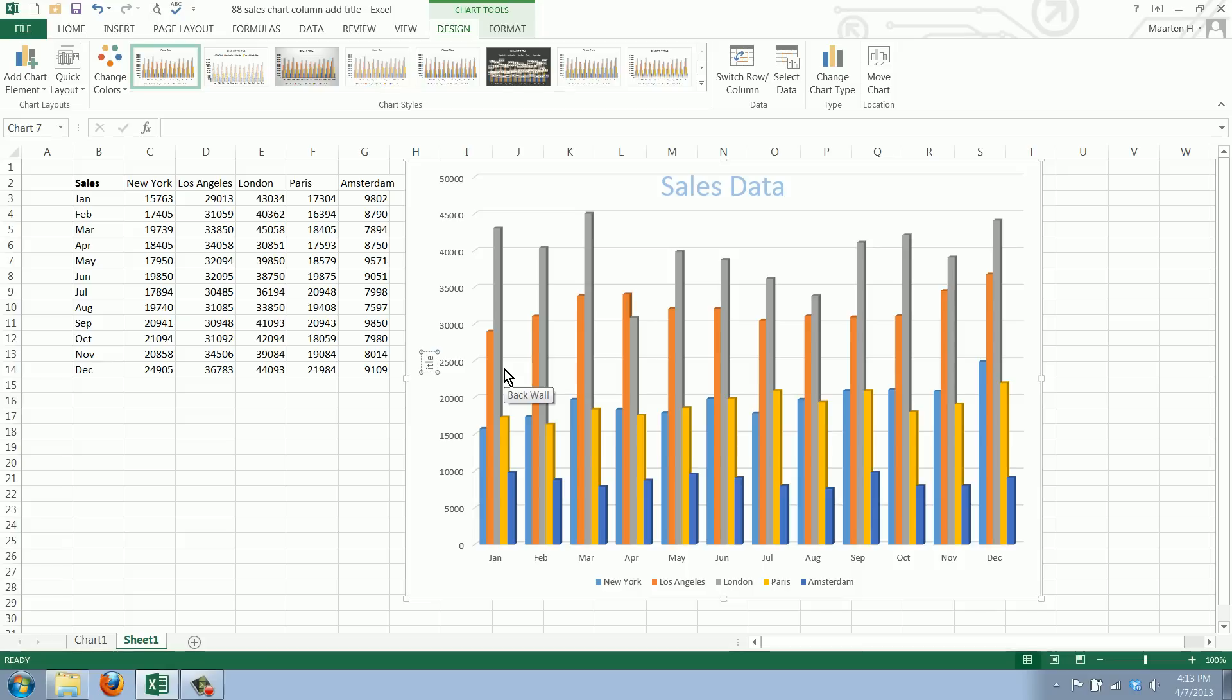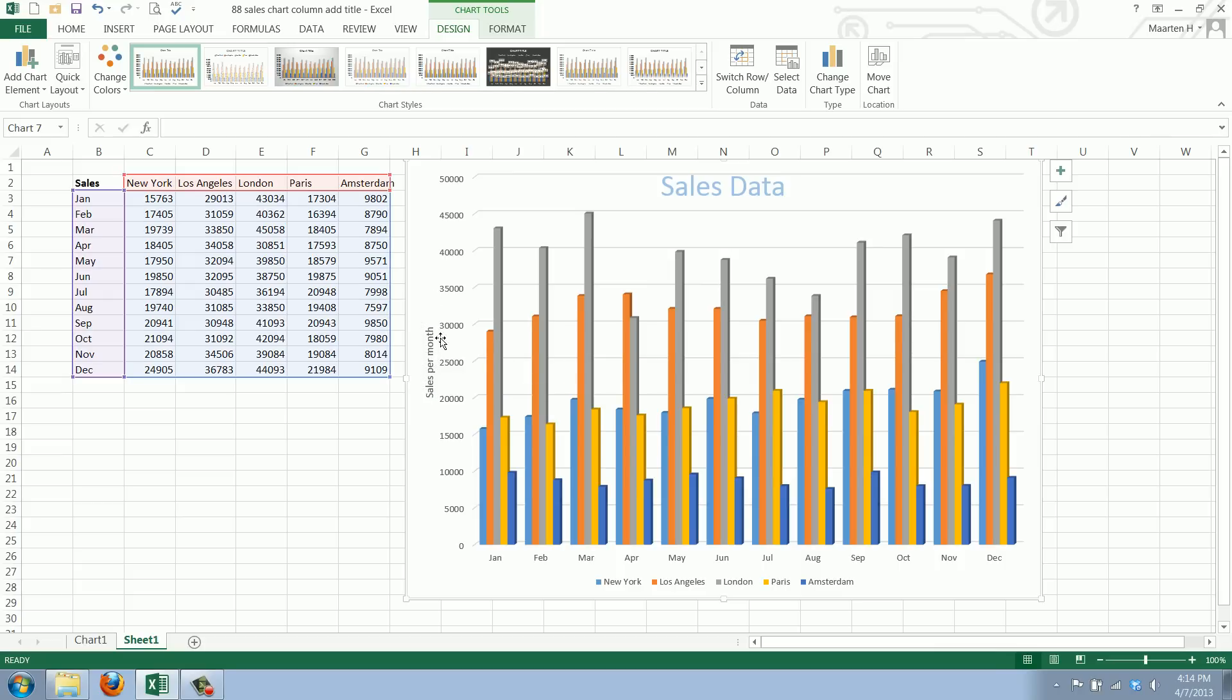We'll just delete all this and say 'sales per month.' And there we have it. We can move this around if we want to. Let's say we want it here.